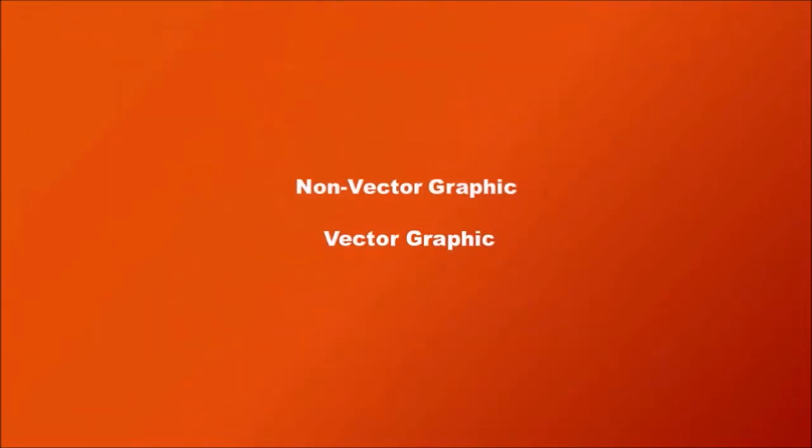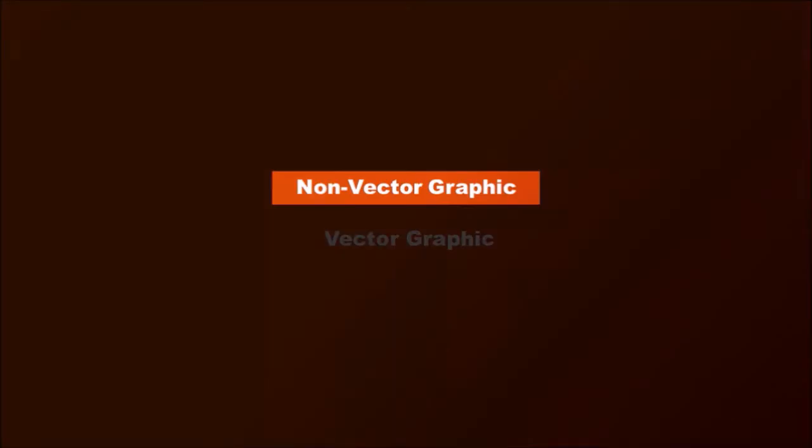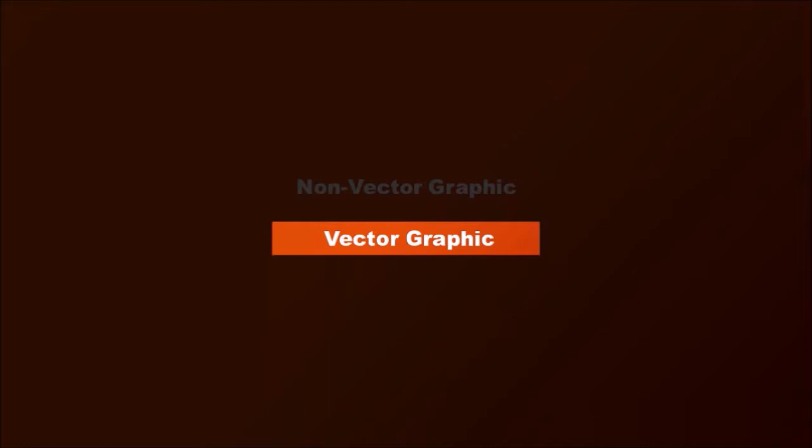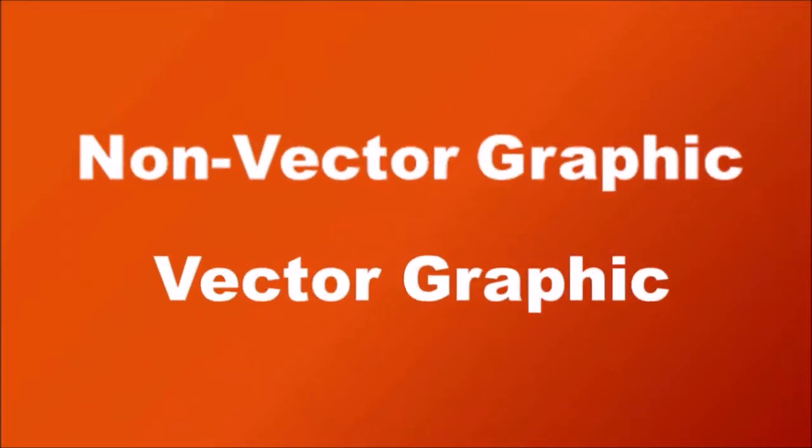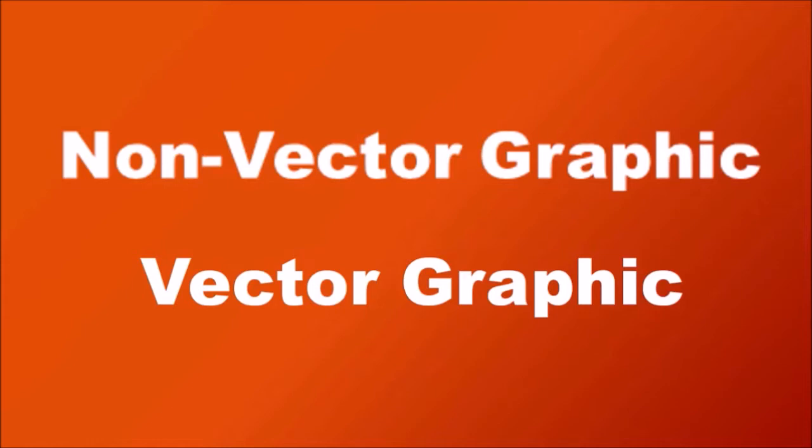So here I've got two text boxes. The first one is a non-vector or raster image, and the second one is a vector graphic. If I increase the size of both these text boxes, you will notice that the non-vector graphic pixelates, whereas the vector graphic remains crisp.